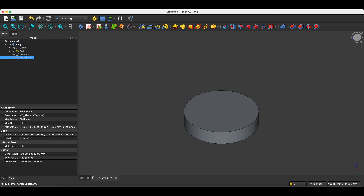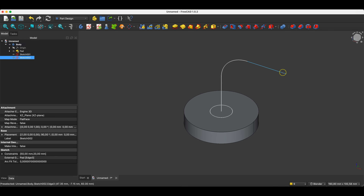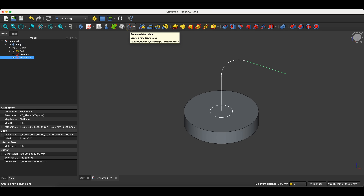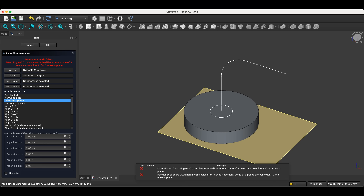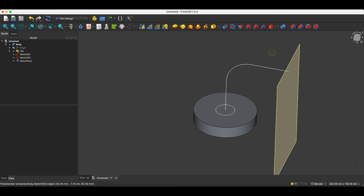Now I will create another sketch at the end point of this path. To do this, I need to create a construction plane — a plane that lies at this point and is perpendicular to this line. I select the point, hold control and select the line, and choose the create a datum plane command. An error appeared, but don't worry — we have to select the normal to edge option here. If we select this option, everything is fine. Click OK, and we have a construction plane that lies at the end point of the path and is perpendicular to this part of the path.